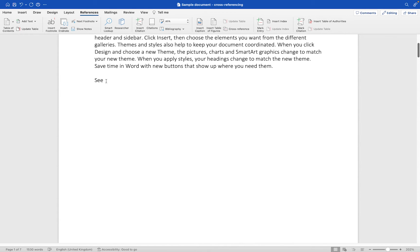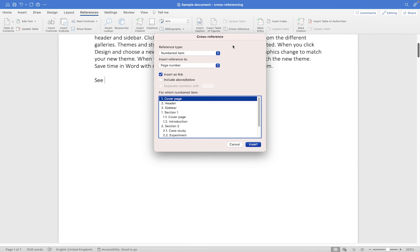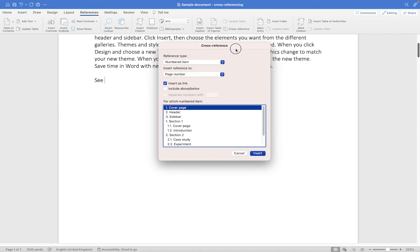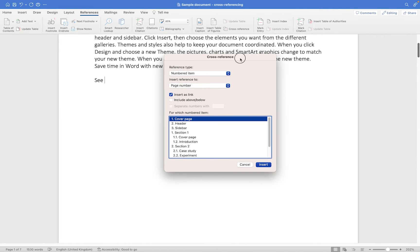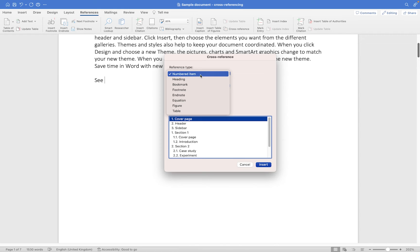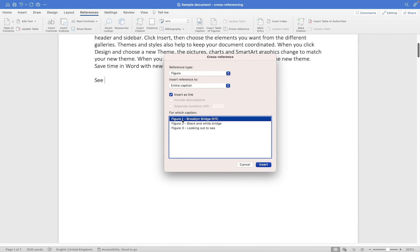I've just got a little space after the word 'See' and I'm going to click on Cross-reference. This opens up the cross-references dialog box and asks you to look into your document for what you actually want to refer to. So instead of referring to a numbered item as it suggests at the start, I want to refer to a figure, and you'll see it automatically links to any figures that I have created.